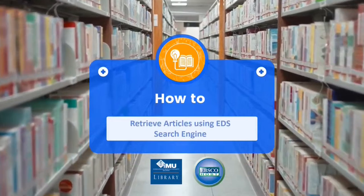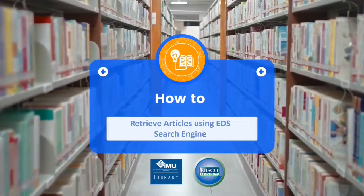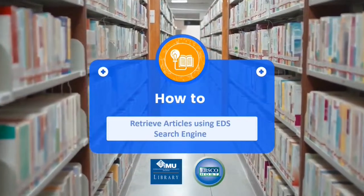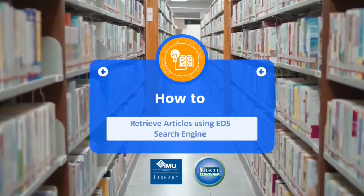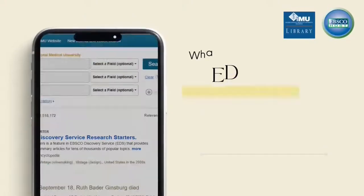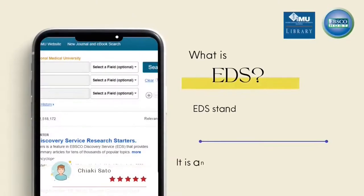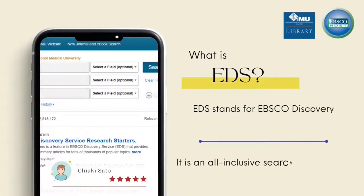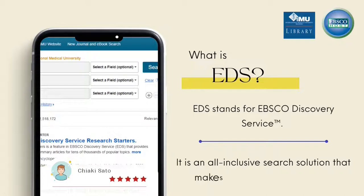This video will guide you on how to retrieve articles using EDS search engine. EDS stands for EBSCO Discovery Service. It is an all-inclusive search solution that makes in-depth research easy.